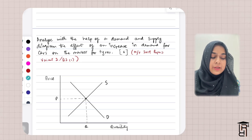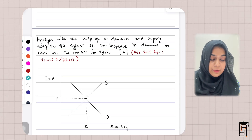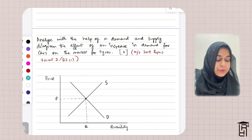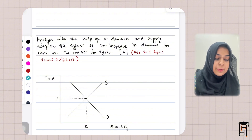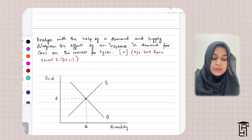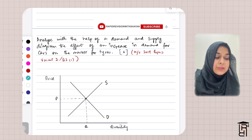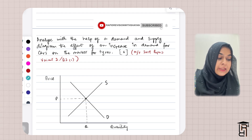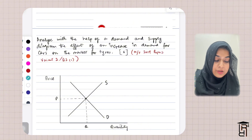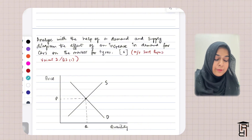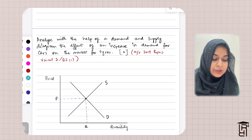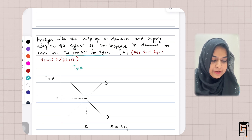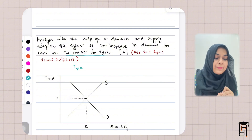Assalamu alaikum everyone. Here is another question from the past papers — this is from May/June 2019 Paper 2, Question 2, Part C. The question says: analyze with the help of a demand and supply diagram the effect of an increase in demand for cars on the market for tires. This means you need to make a demand and supply diagram for tires.